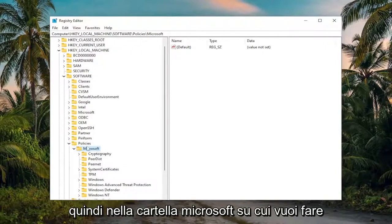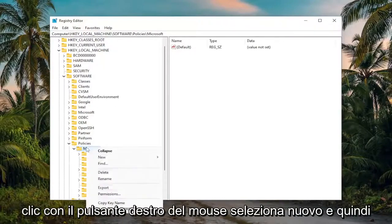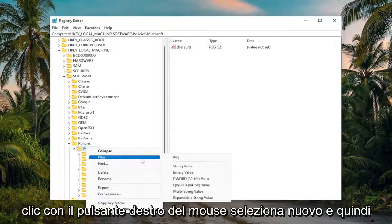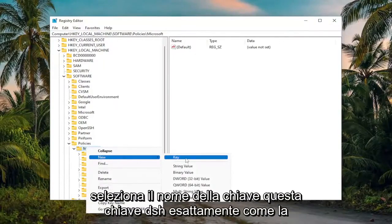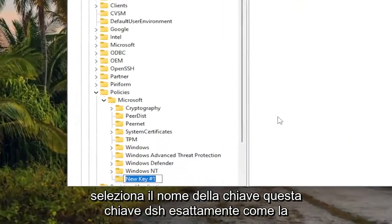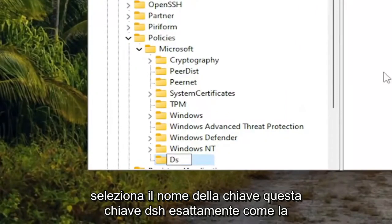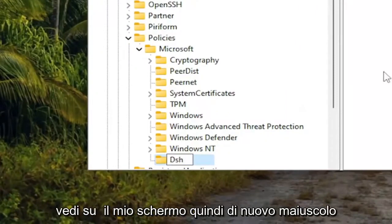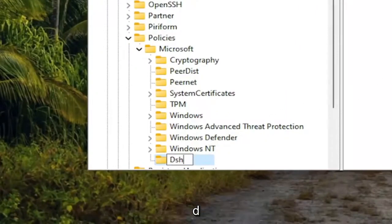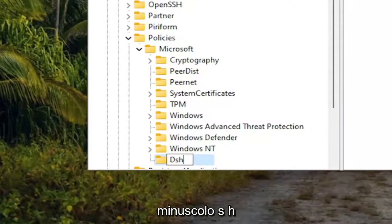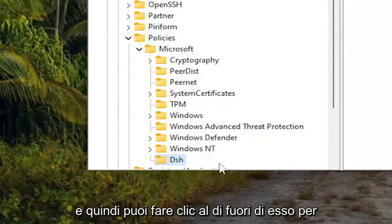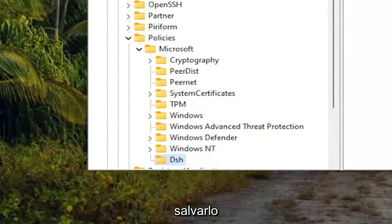So on the Microsoft folder, you want to right click on it. Select New and then select Key. Name this key DSH, exactly how you see it on my screen. So again, capital D, lowercase sh. And then you can click outside of it to save it.